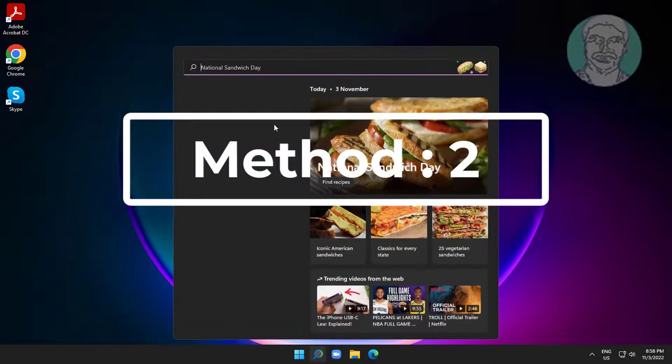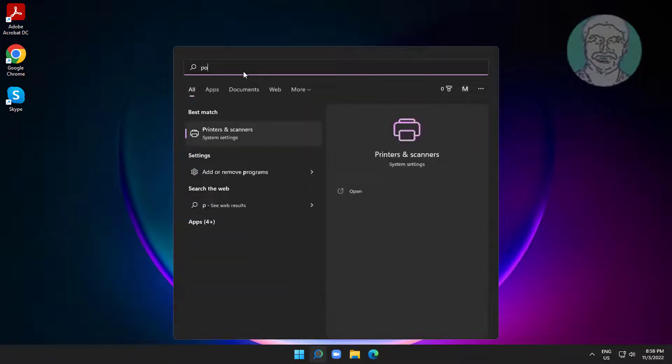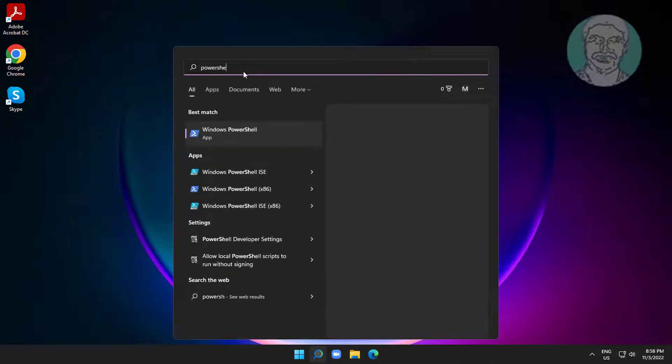Second method: type PowerShell in the Windows search bar, right click and run as administrator.